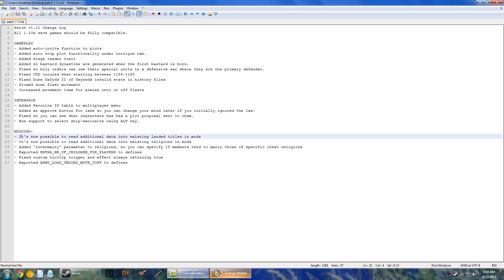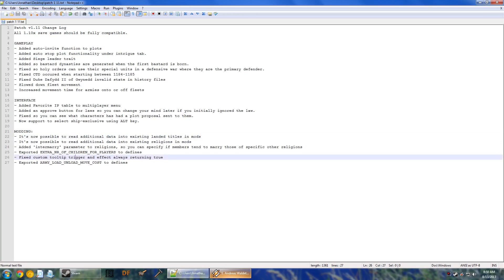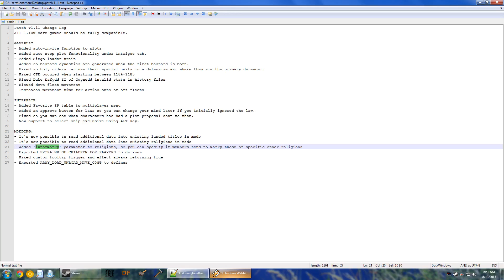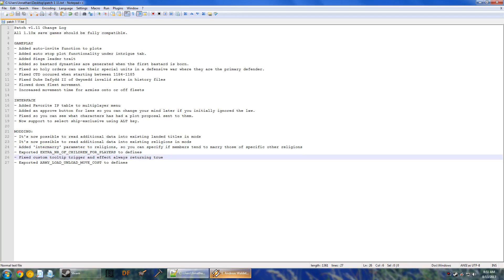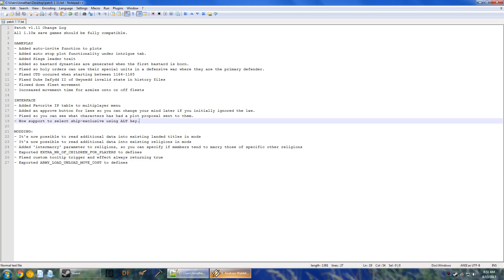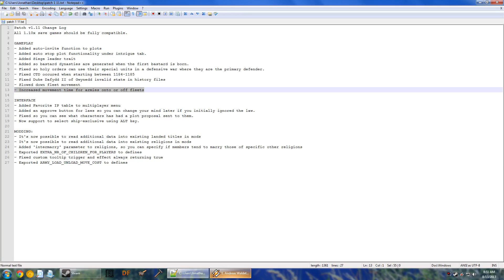As far as modding goes, it's now possible to read additional data into existing landed titles in new mods. It's possible to read additional data into existing religions in mods. Added the intermarry parameter to religions, so you can specify if members tend to marry those of specific other religions. Pretty nice. The modding community is tremendous in CK2, so this is good. Exported extra number of children for players to defines. Fixed custom tooltip trigger and effect always returning true. Not really sure what that means, but I'm sure it's a good fix. Exported army load unload move cost to defines. So, if you want to make a mod, you can basically modify this. The increased movement time from armies onto or off of fleets is the army load unload move cost. That's how expensive it is as a movement trigger.